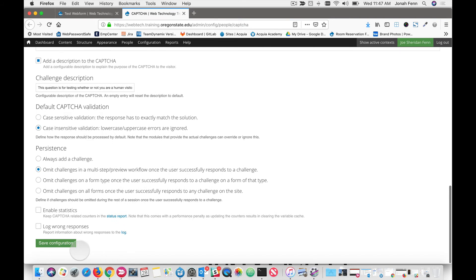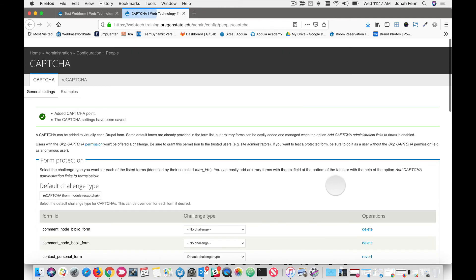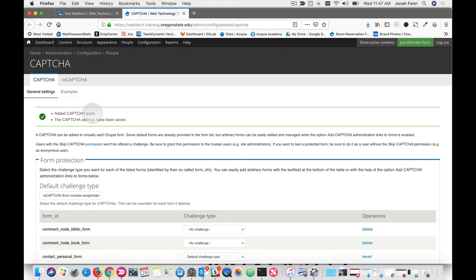If you scroll down to the bottom, you'll see the Save Configuration button. Give it a click. And then you will get some confirmations up at the top of the screen. You'll be told that a CAPTCHA point has been added and that your CAPTCHA settings have been saved.